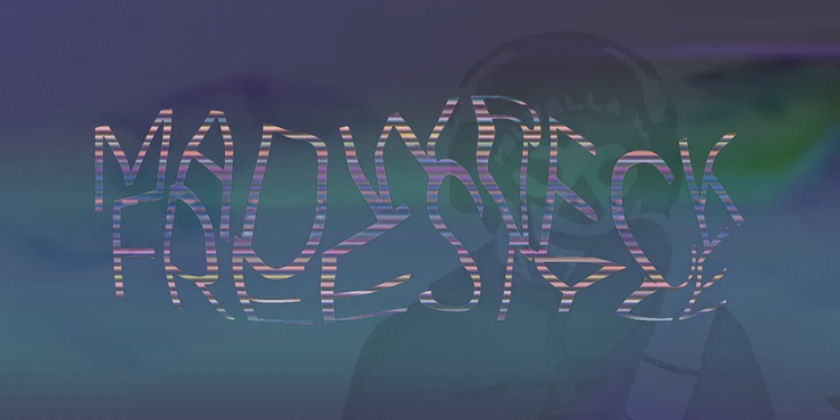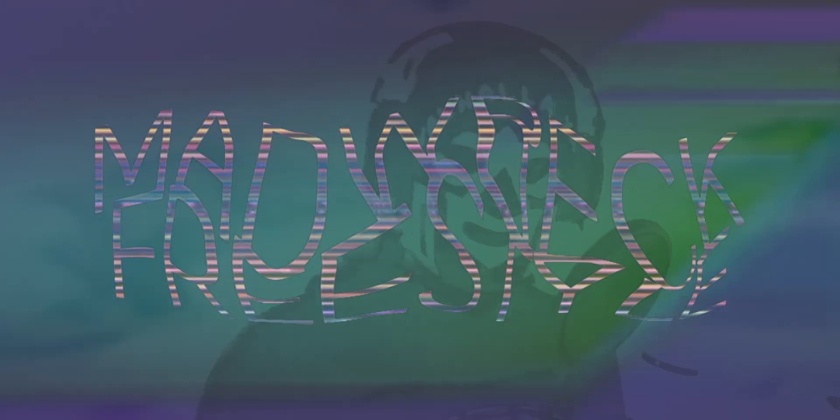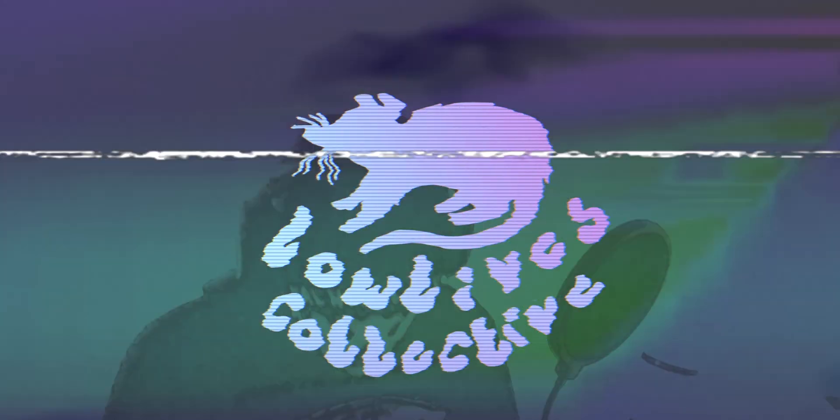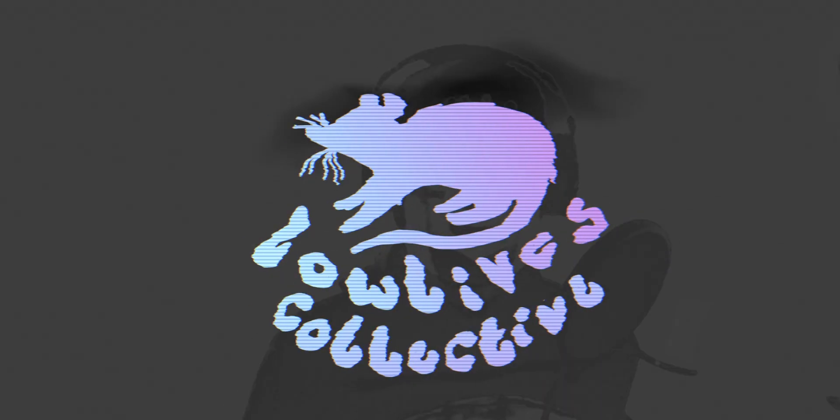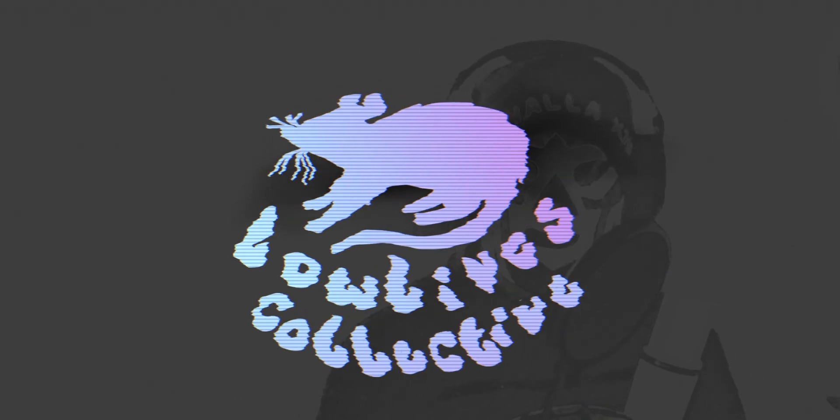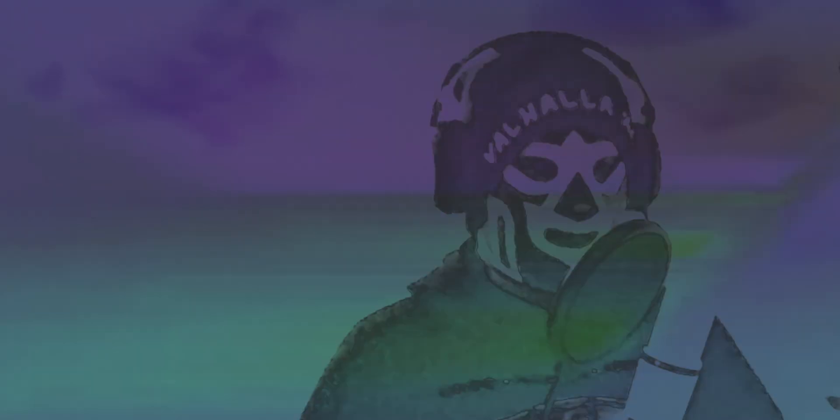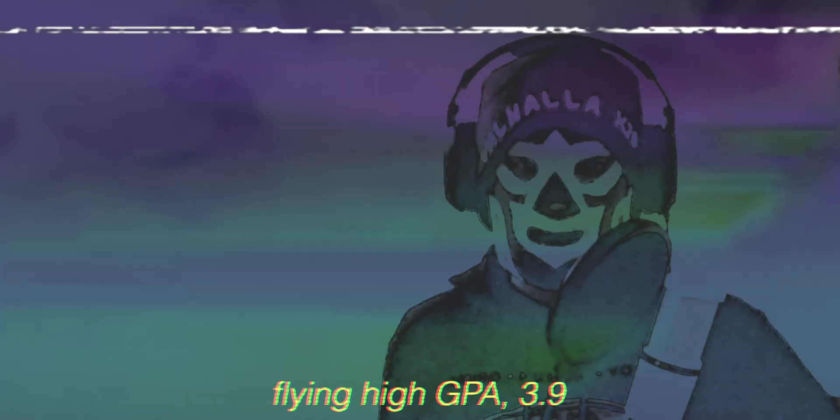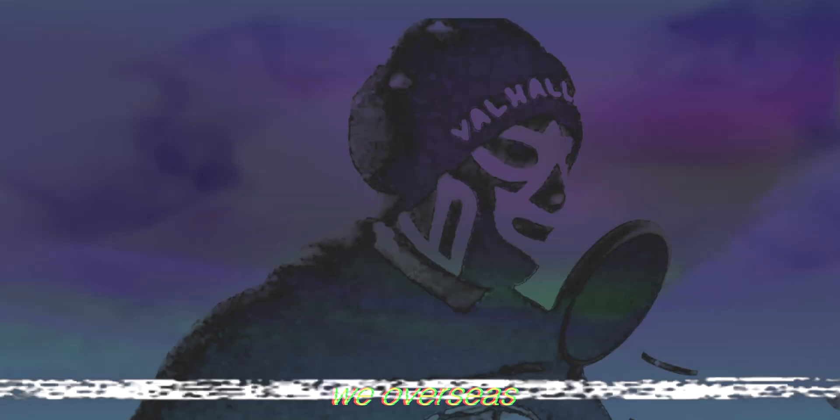Yo, the Hella Kid, Lowlives. Working on my own time like a rotary, flying high, GPA 3.9.